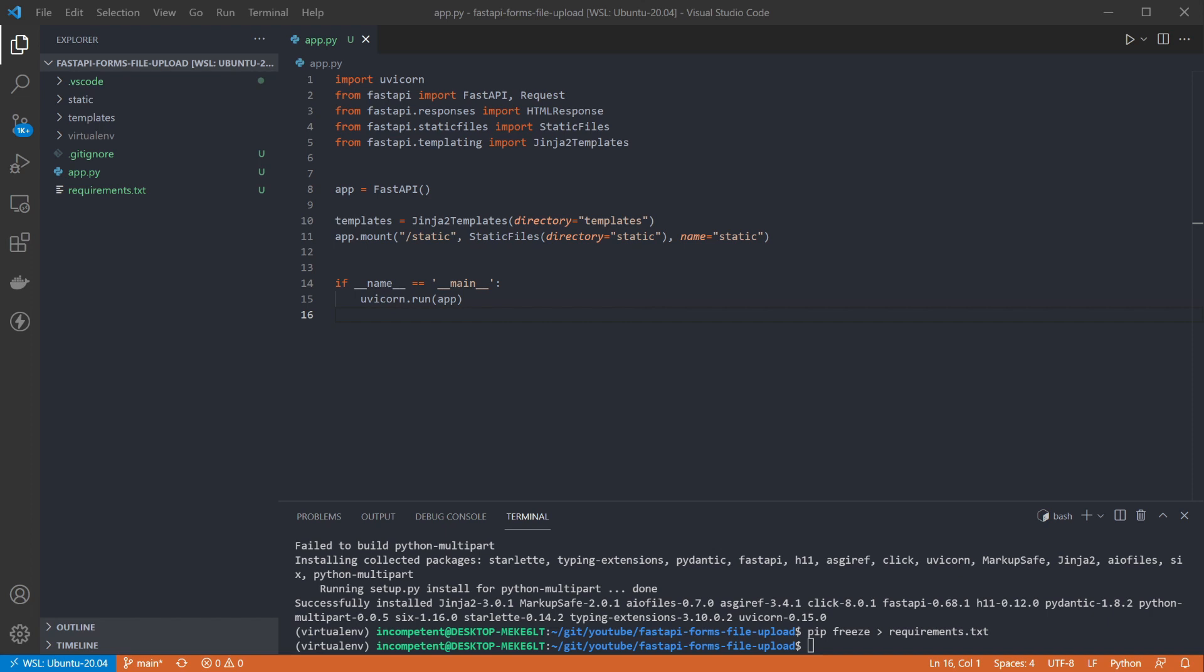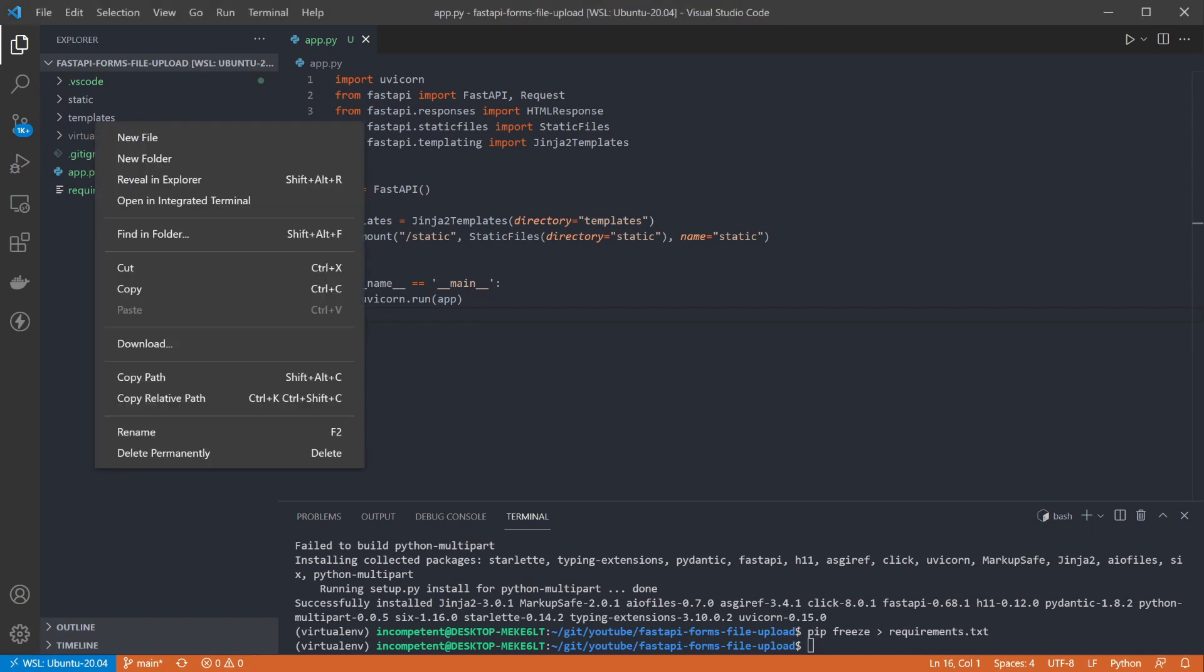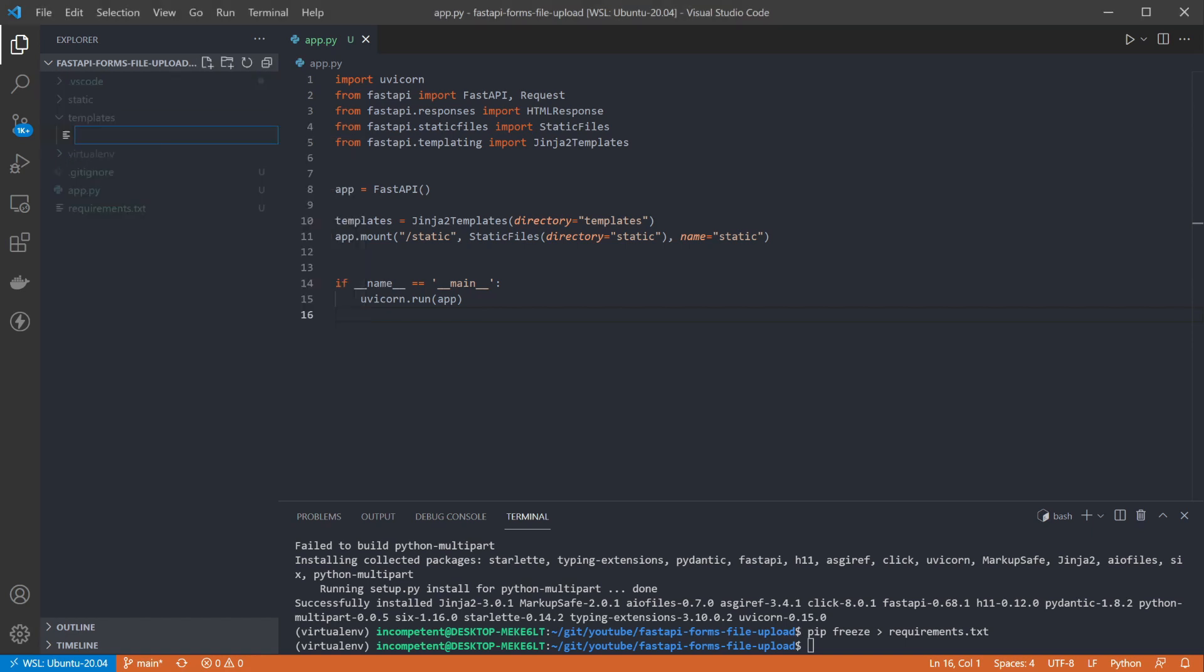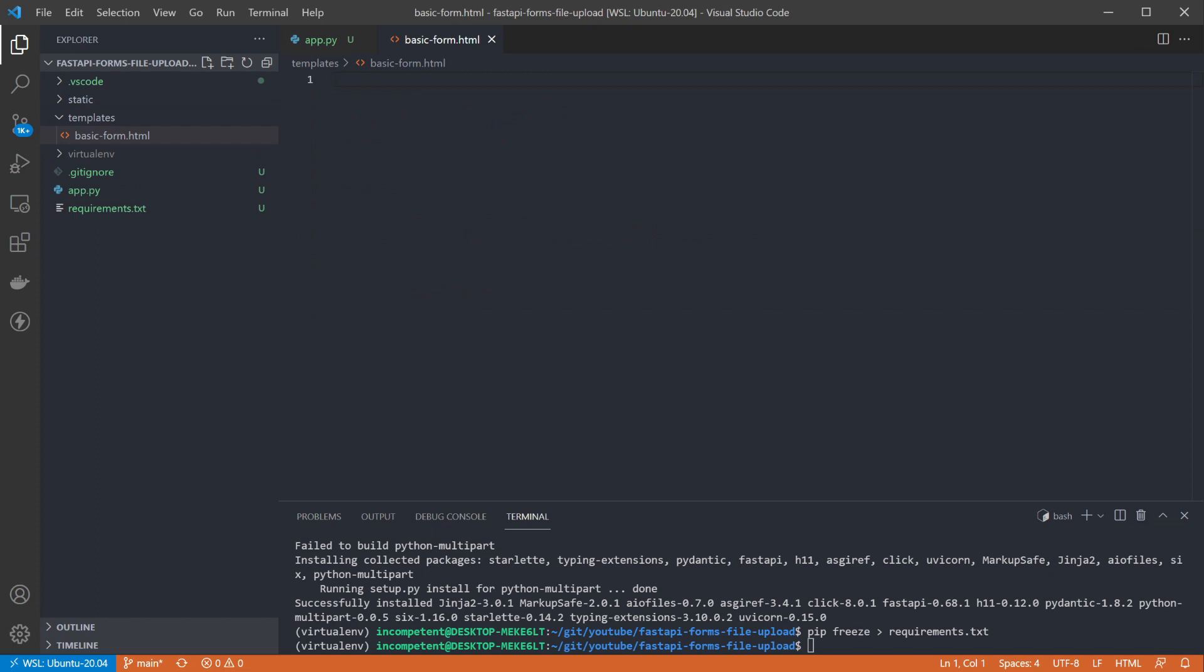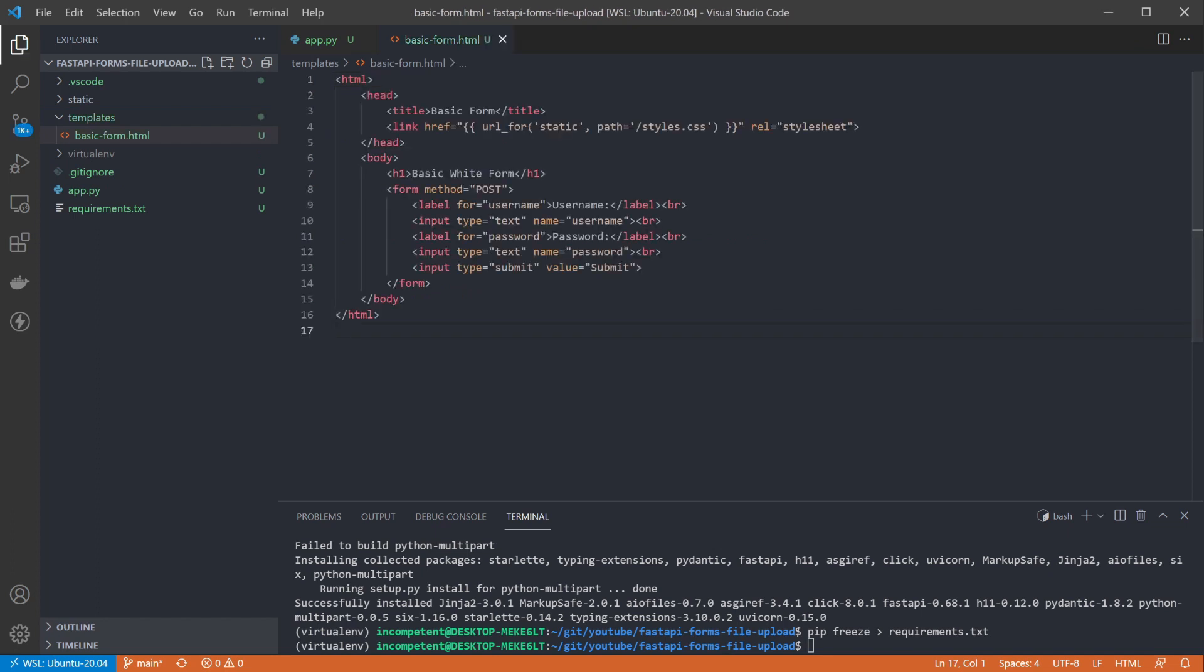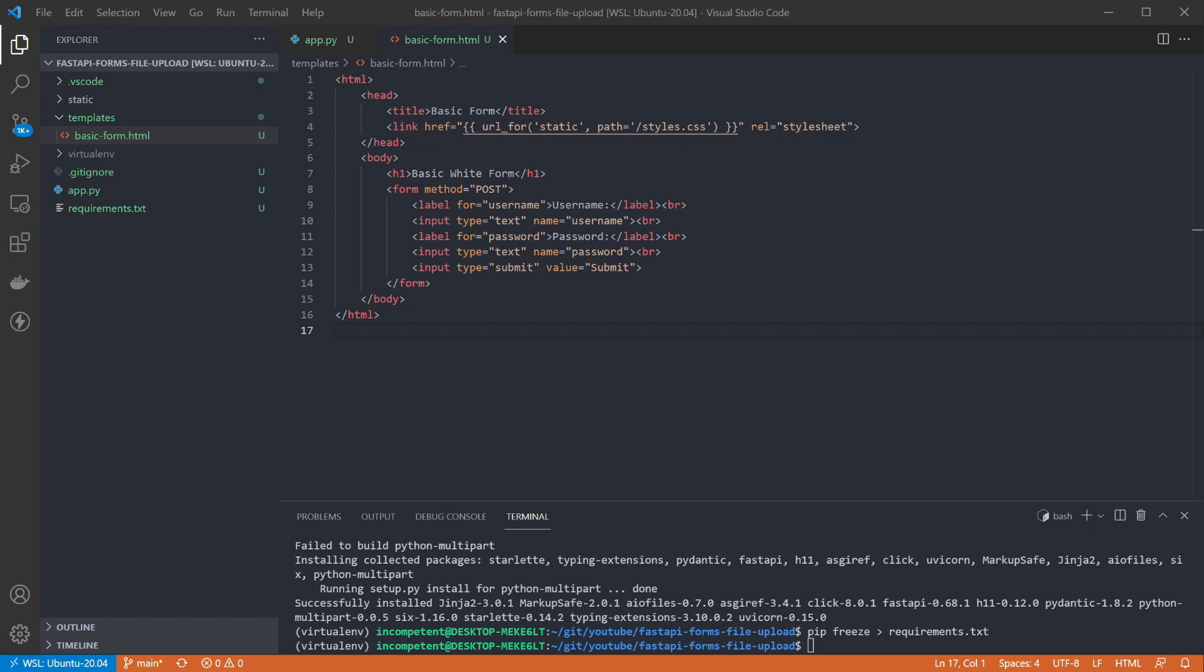First we'll add the template HTML to render in a file called basic form.html. As you can see this is a super complex and realistic form that takes a username and a very secure plain text and visible password. The form is set to post to the current endpoint when you click the submit button at the bottom. It's important to note here that we've supplied the name attribute to our inputs. This is the name of the parameter we'll use on our endpoints to get the value later.